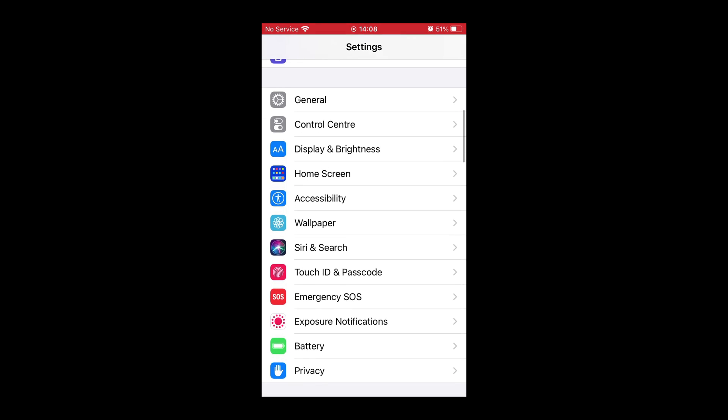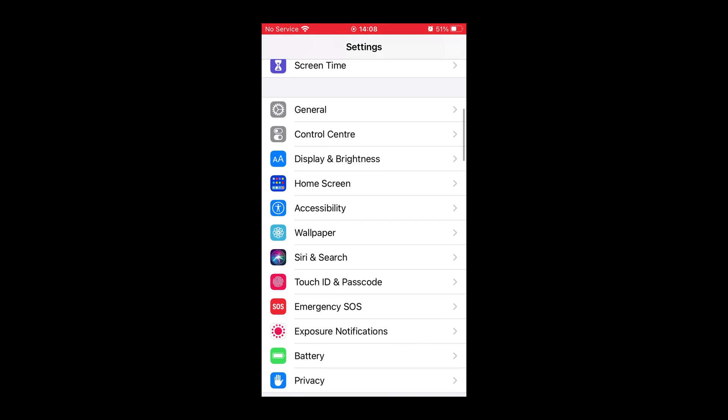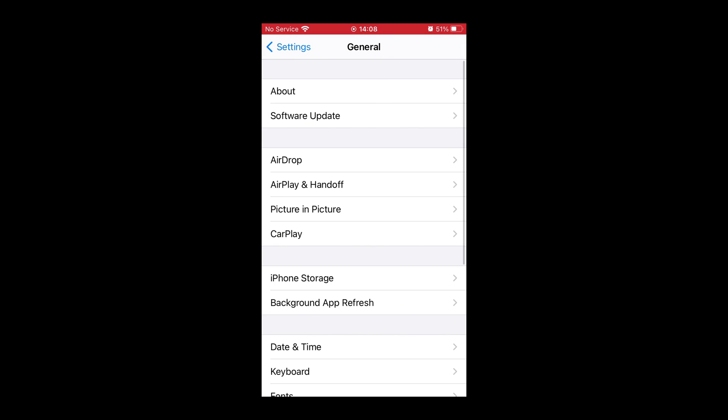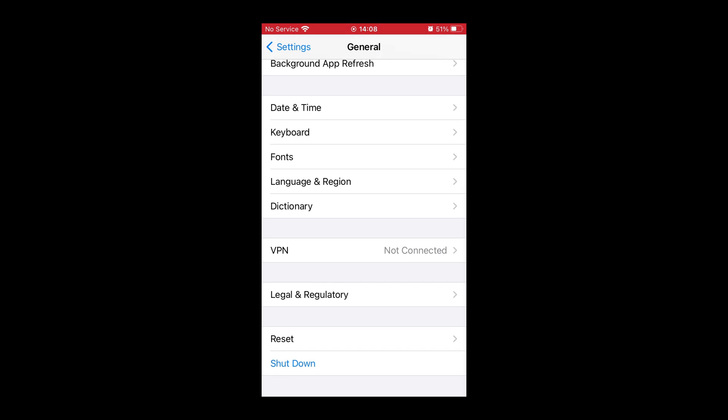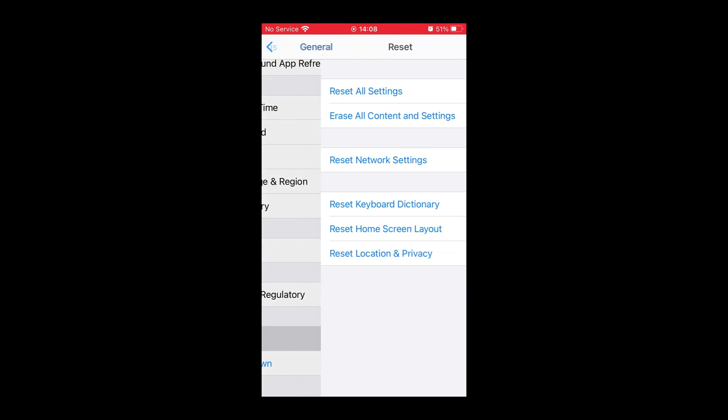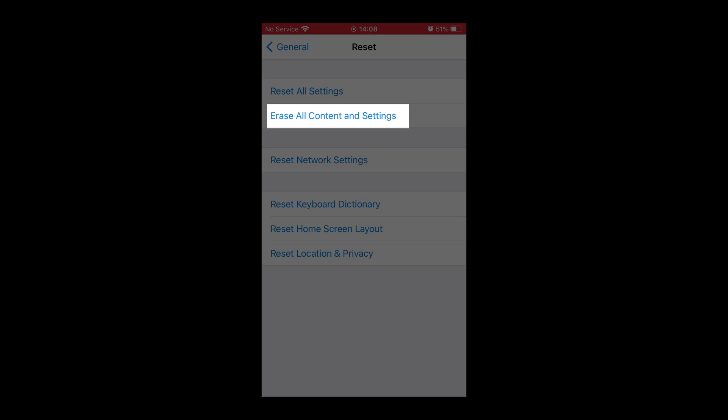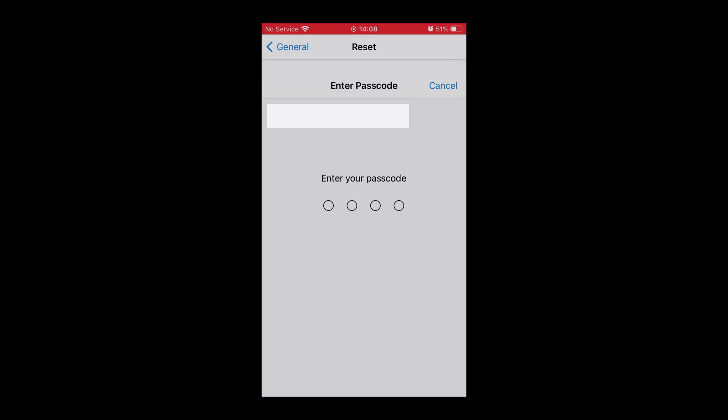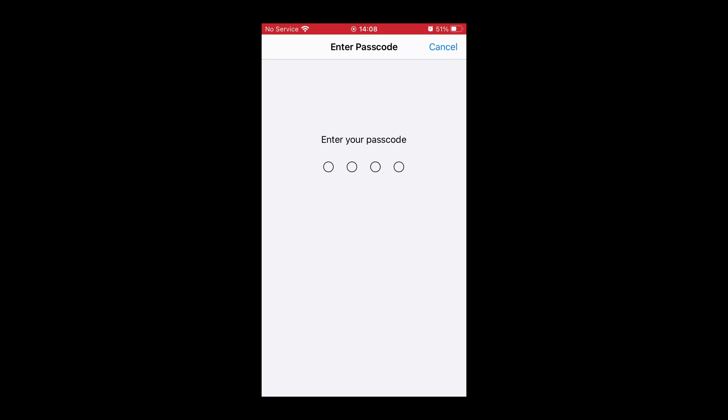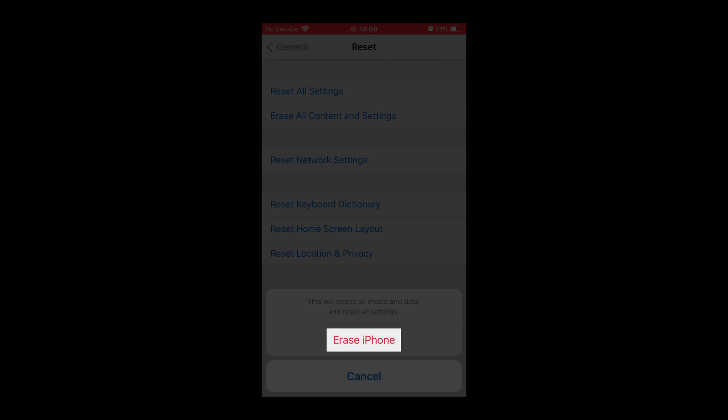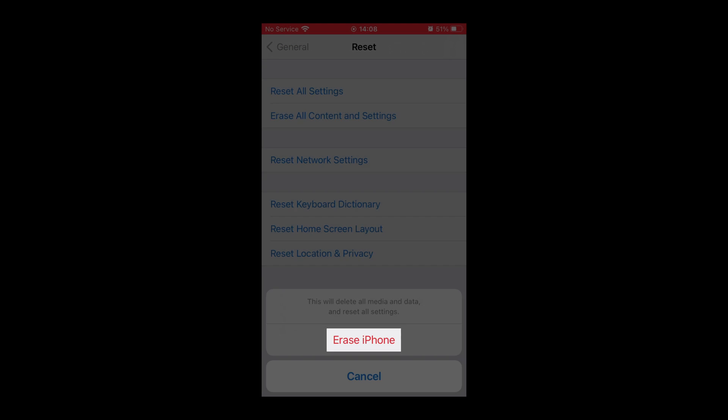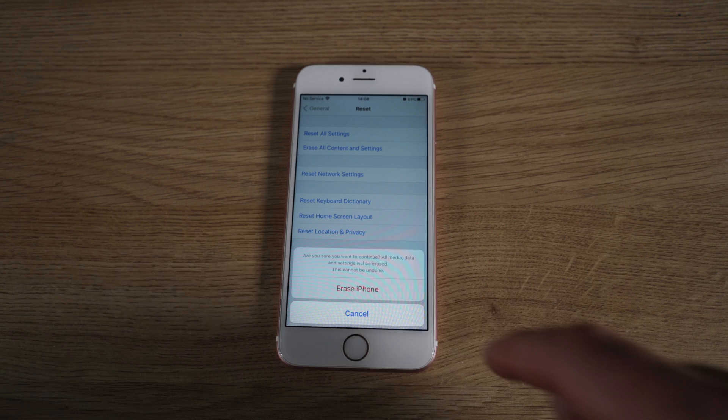Now we're going to Settings, General, scroll to the bottom. We're going to press Reset, Erase All Contents and Settings. Enter your passcode and it's going to erase the entire phone. I press Erase Phone and it will ask you for this twice.